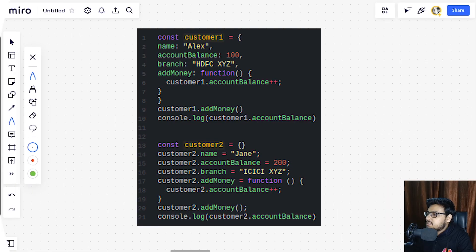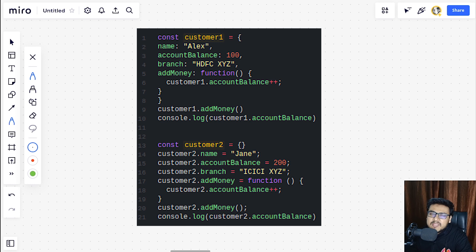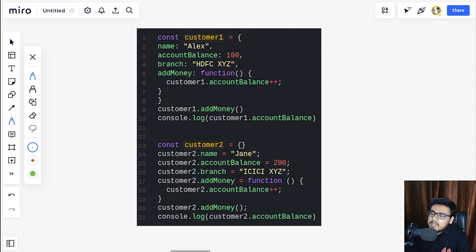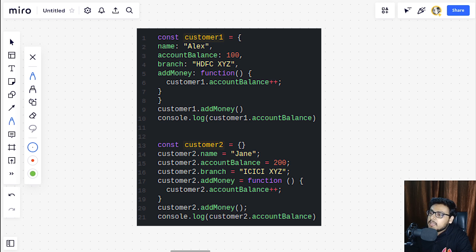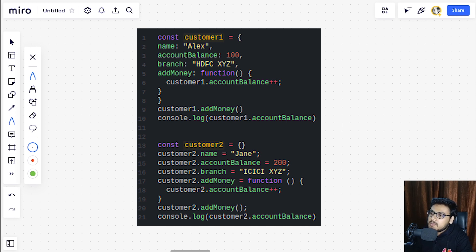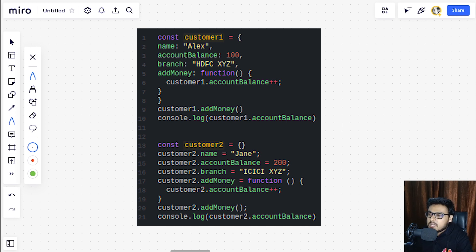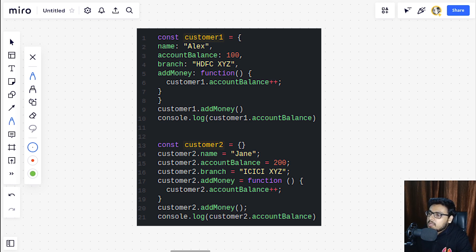Let's start with the very basic approach. We can have a const customer1 that will be storing our properties like the name is Alex, the account balance is 100, the branch is XYZ. We have an add money function that can add plus one to the account balance.